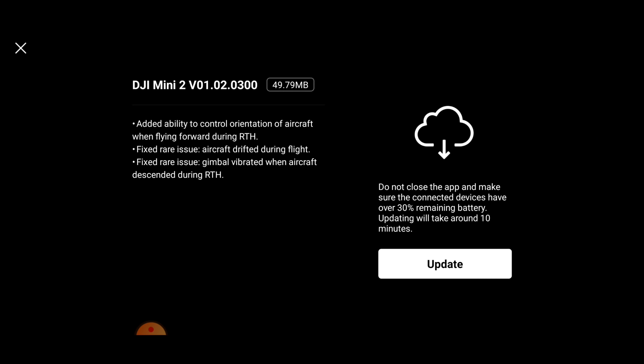I'm going to give you an absolutely fantastic demonstration on that in just a second, so just bear with me. We also have the fix for a rare issue of the aircraft drifting during flight.